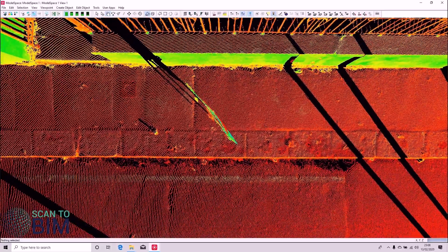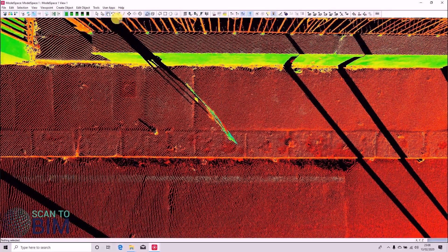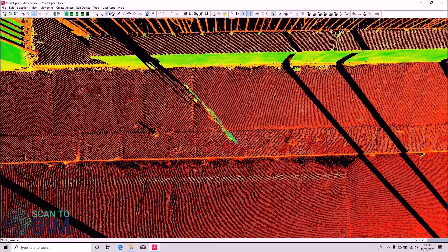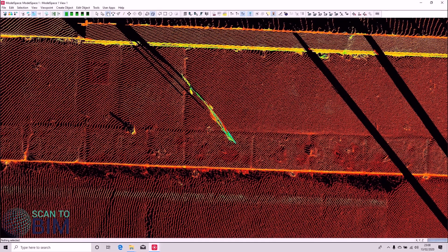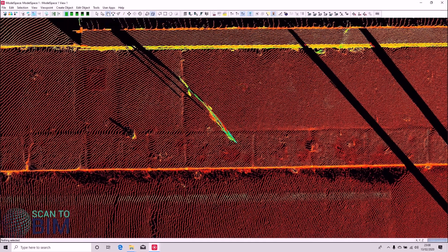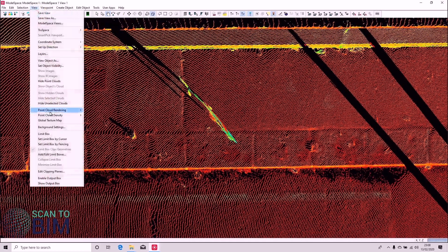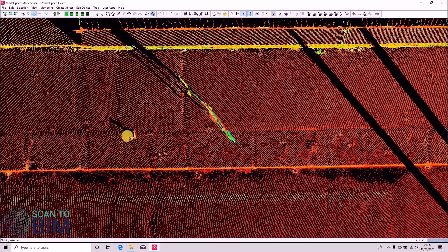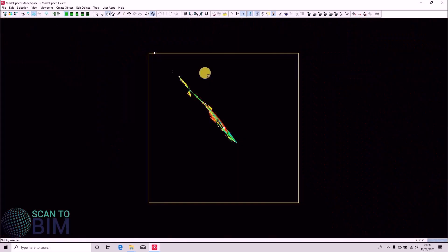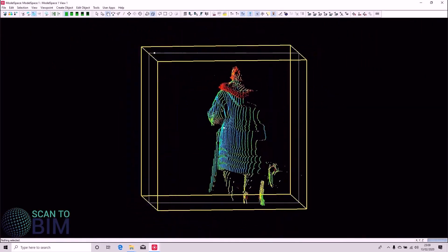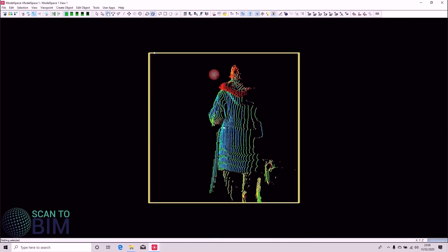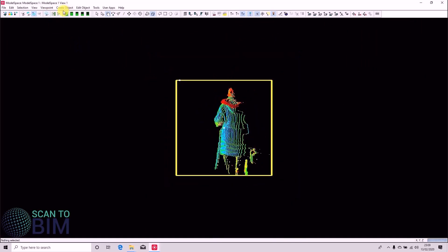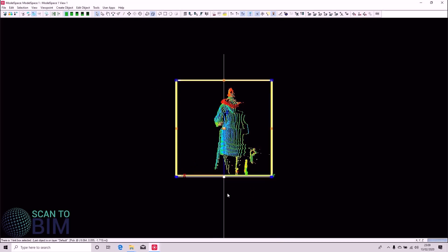So one way of cleaning the data is to use the limit box tool. We can say View, Set Limit Box by Cursor. And we can resize the limit box by left clicking on it and then dragging out the orange handles.